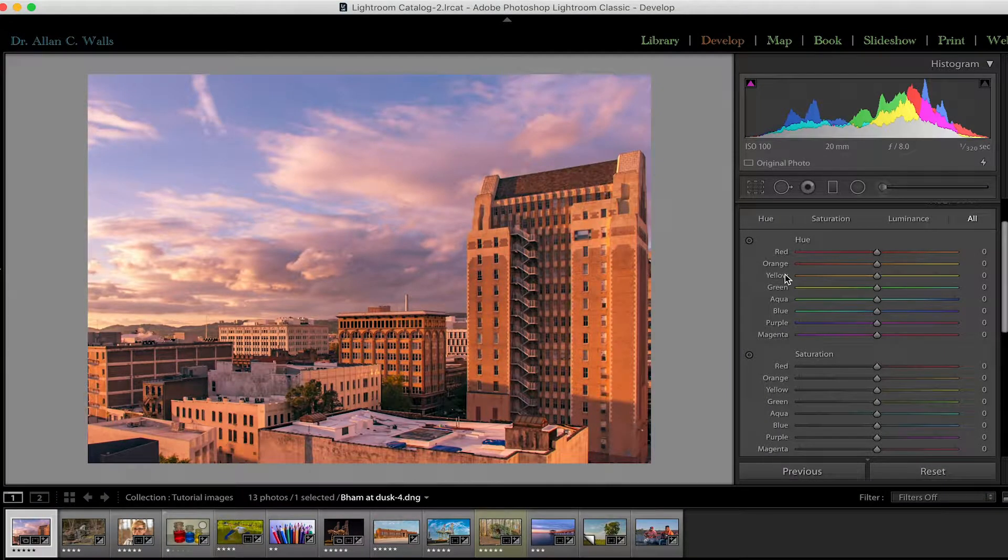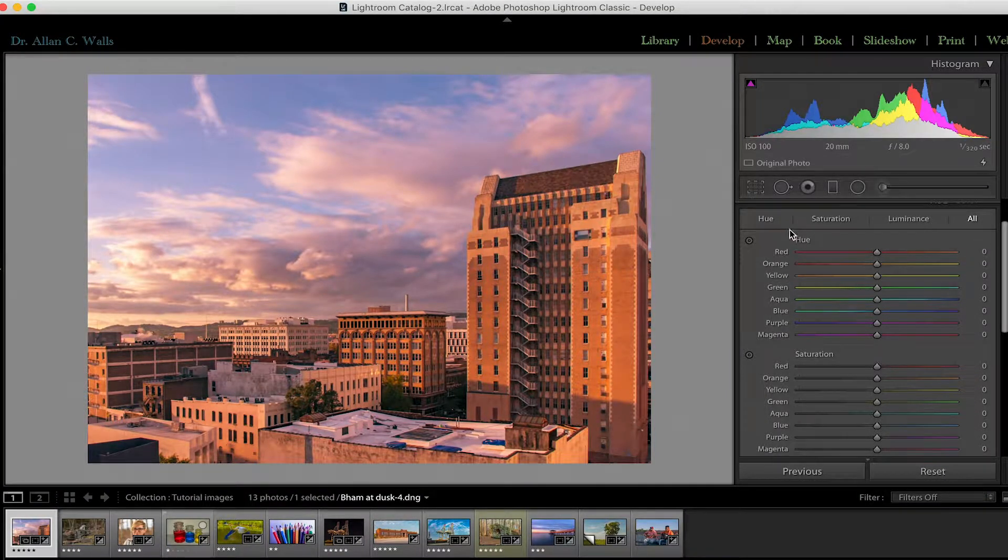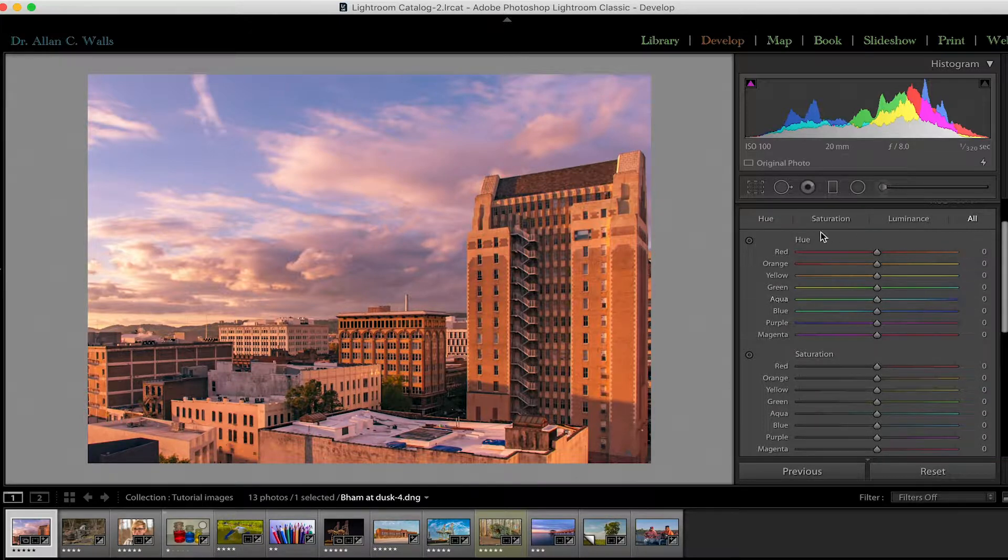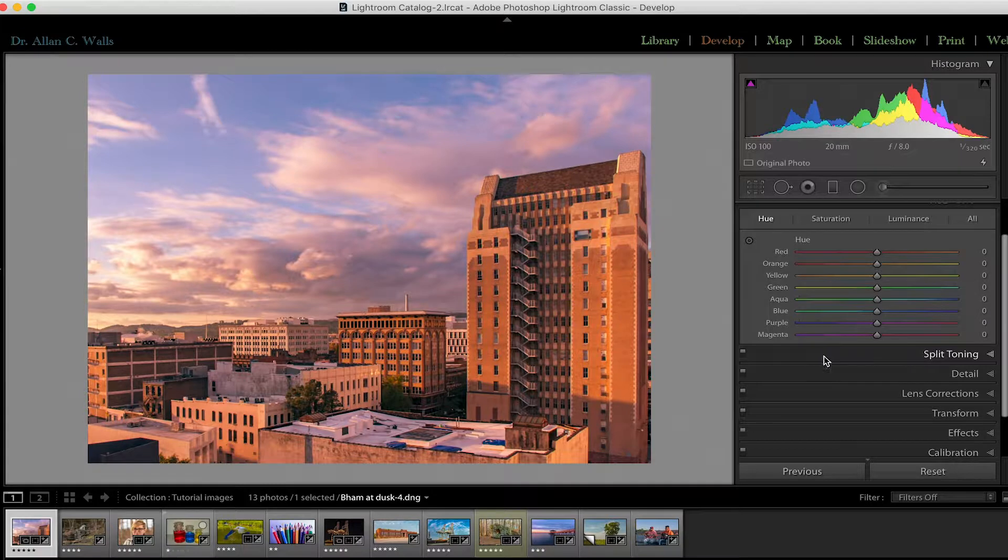Anyway, if you don't want to work in all the panels at once, you can click on Hue, and it will limit the panel to just the Hue sliders, and same for saturation and luminance.